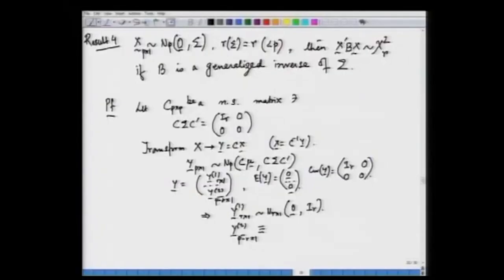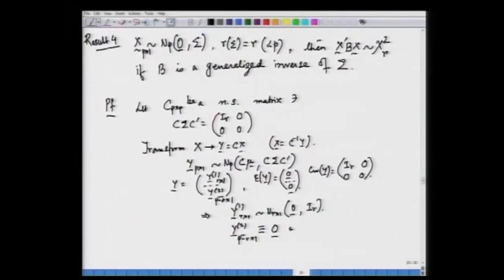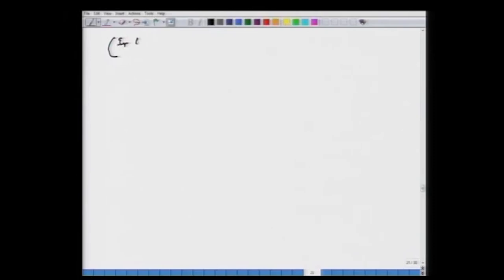Y₂ is essentially a degenerate random vector, degenerate at the origin, so Y₂ equals the null vector with probability 1. We continue with this and examine the covariance matrix of the transformed variable Y, which is C sigma C'.